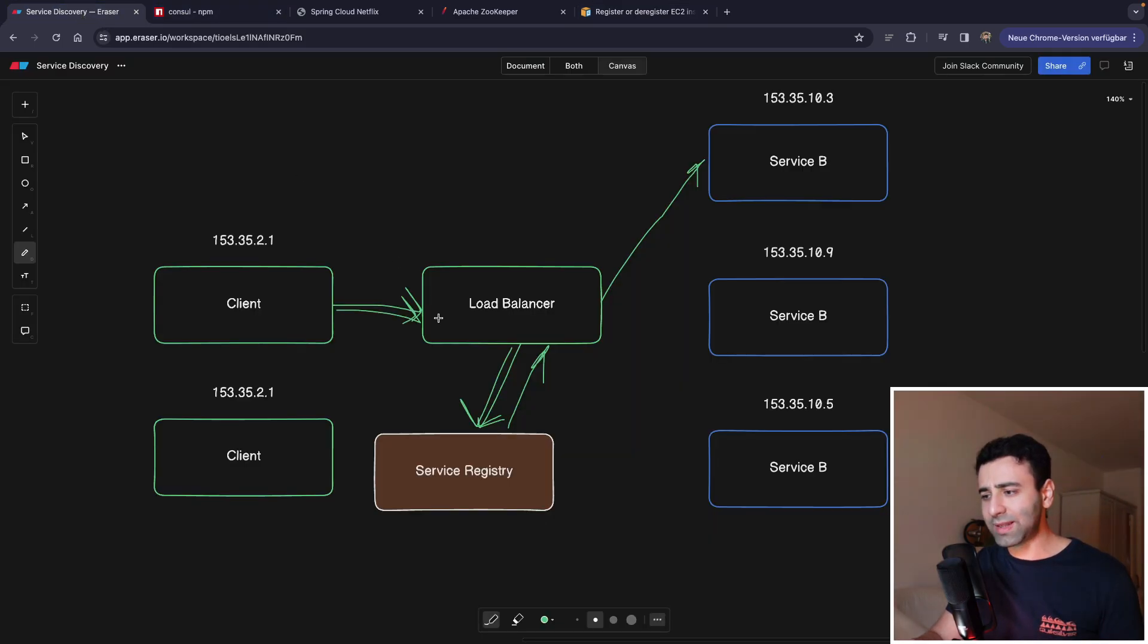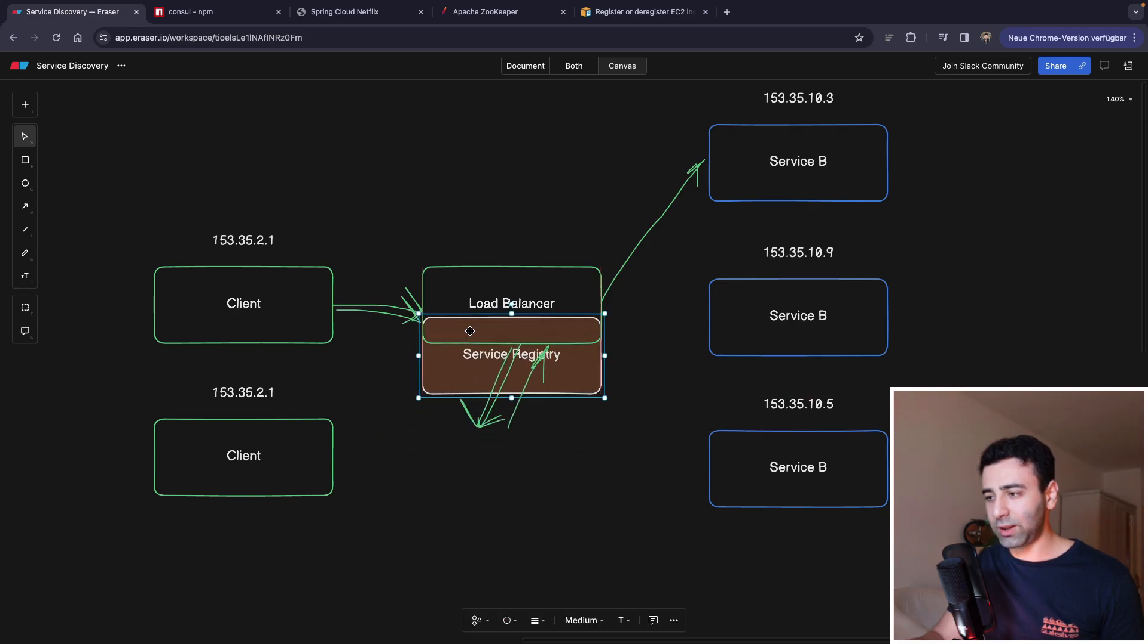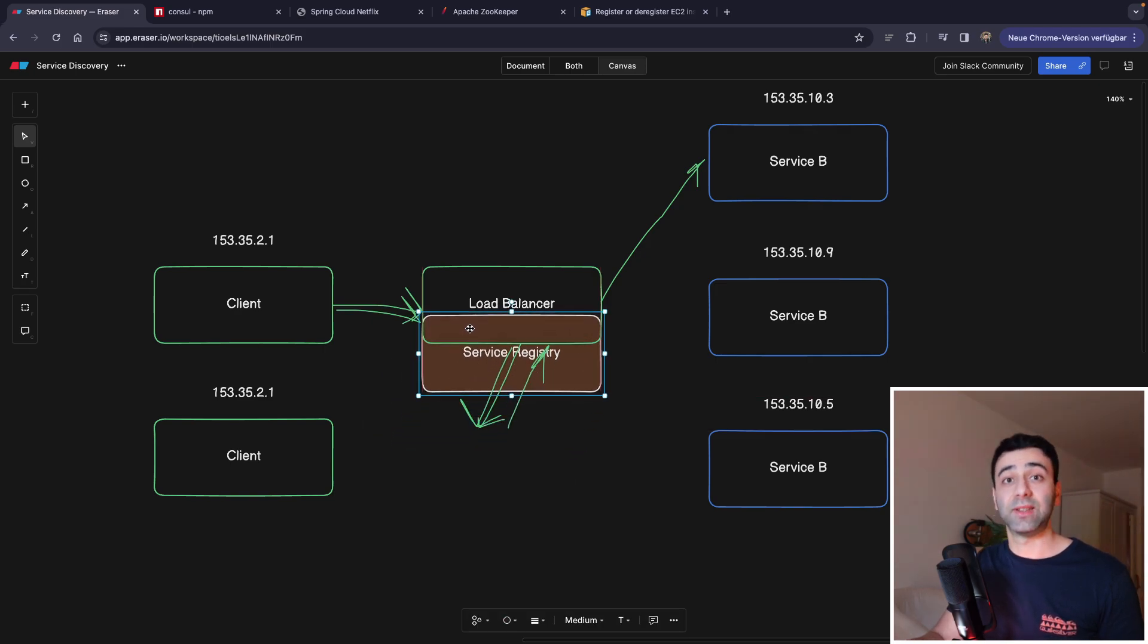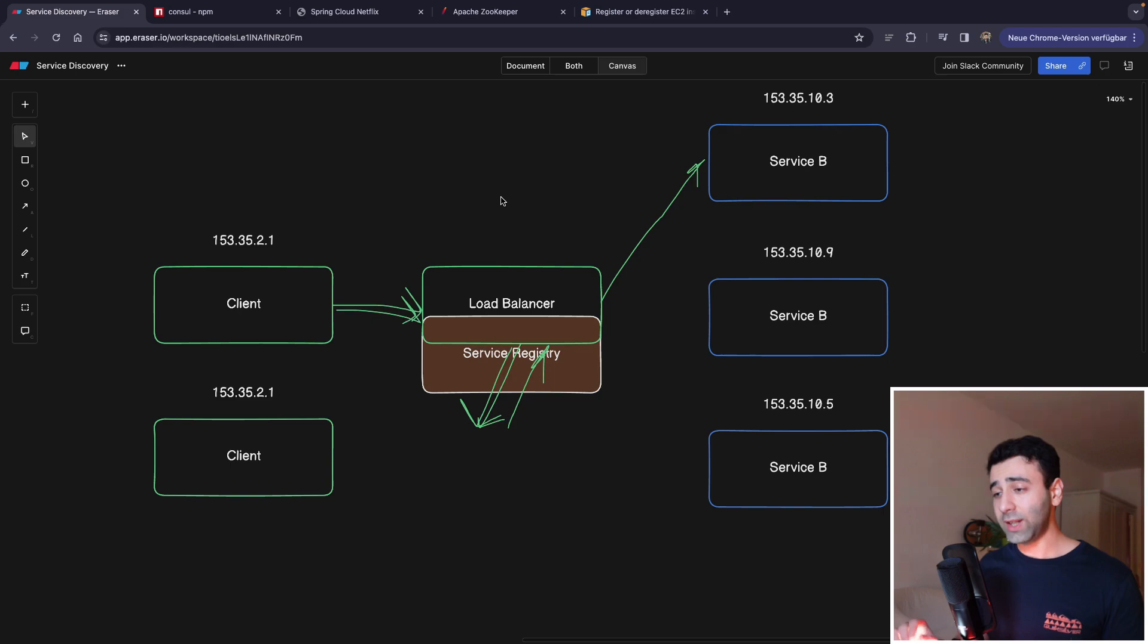You can attach instances to it so that it already knows which instances it can load balance to. So, which means a service registry in the AWS world kind of already lives inside the elastic load balancer.